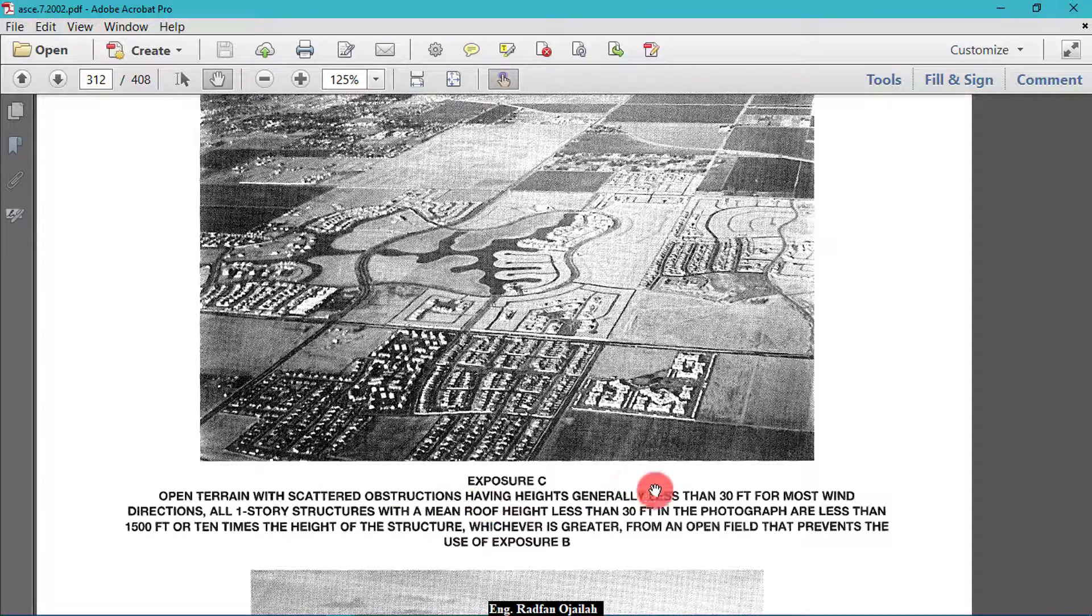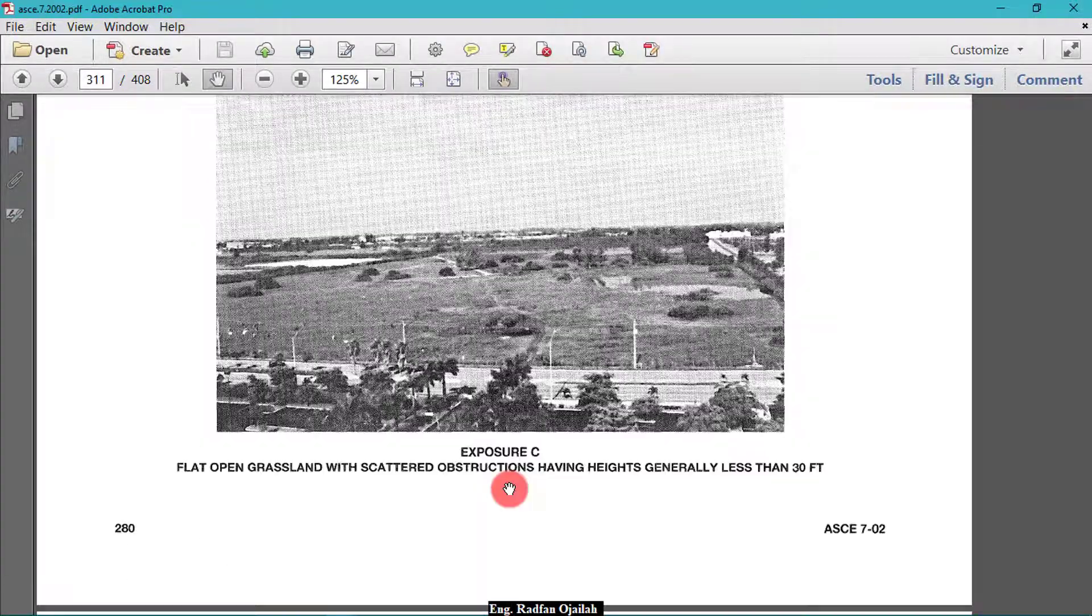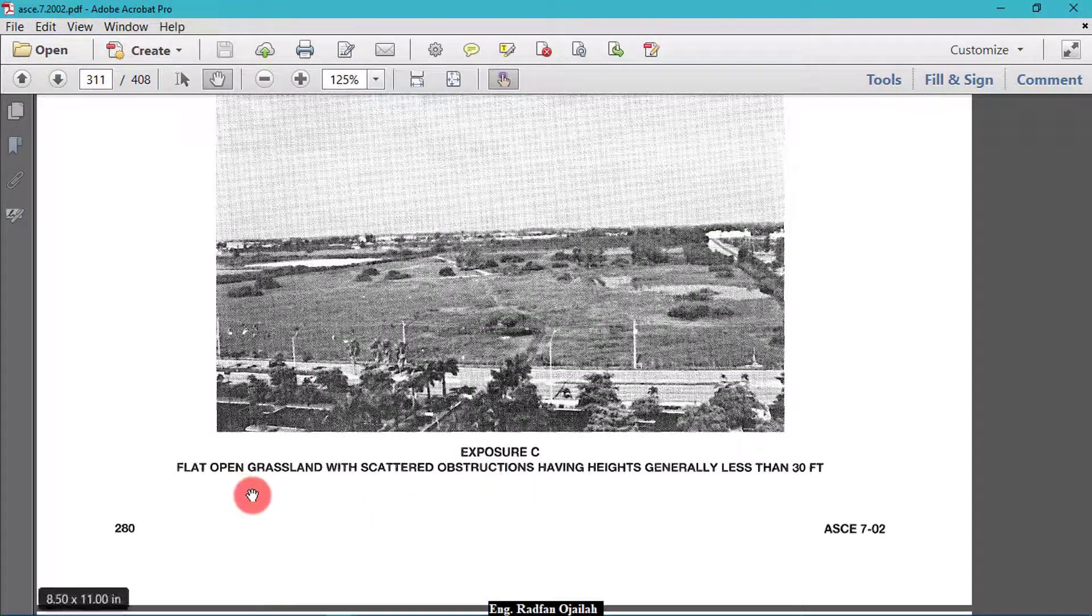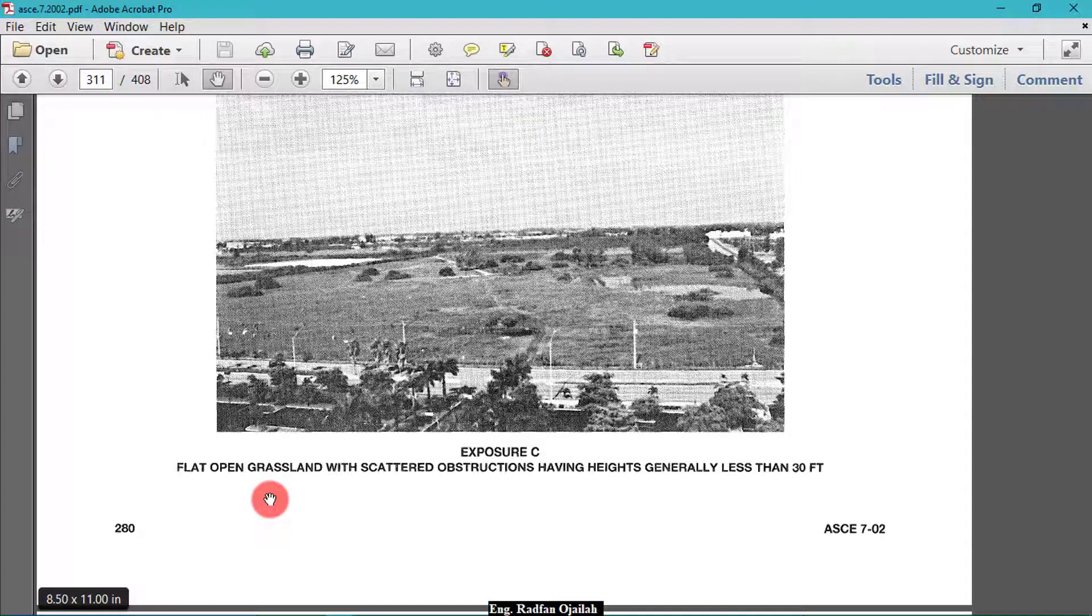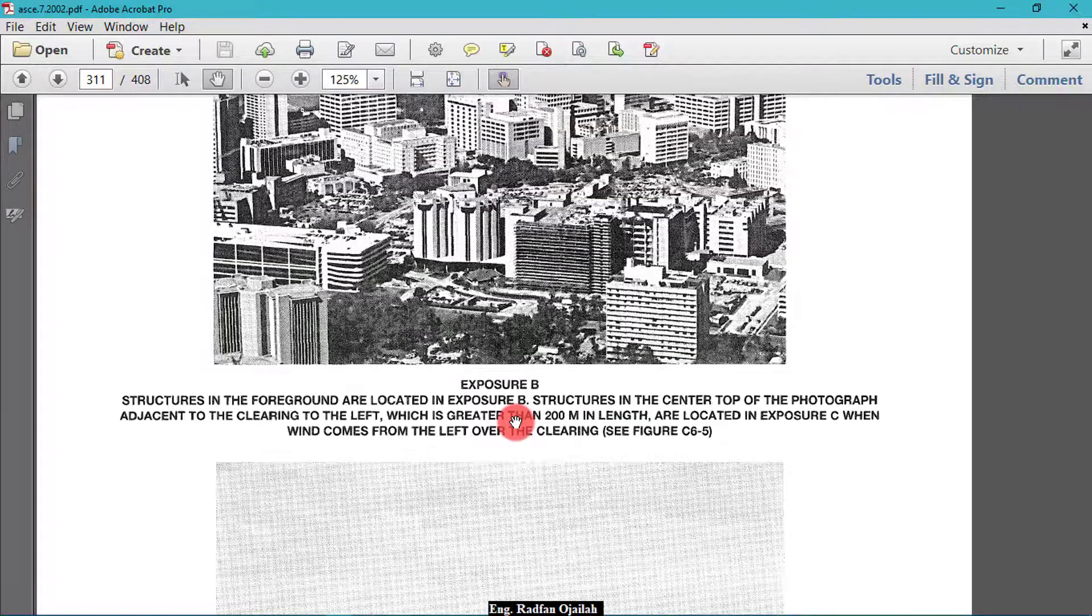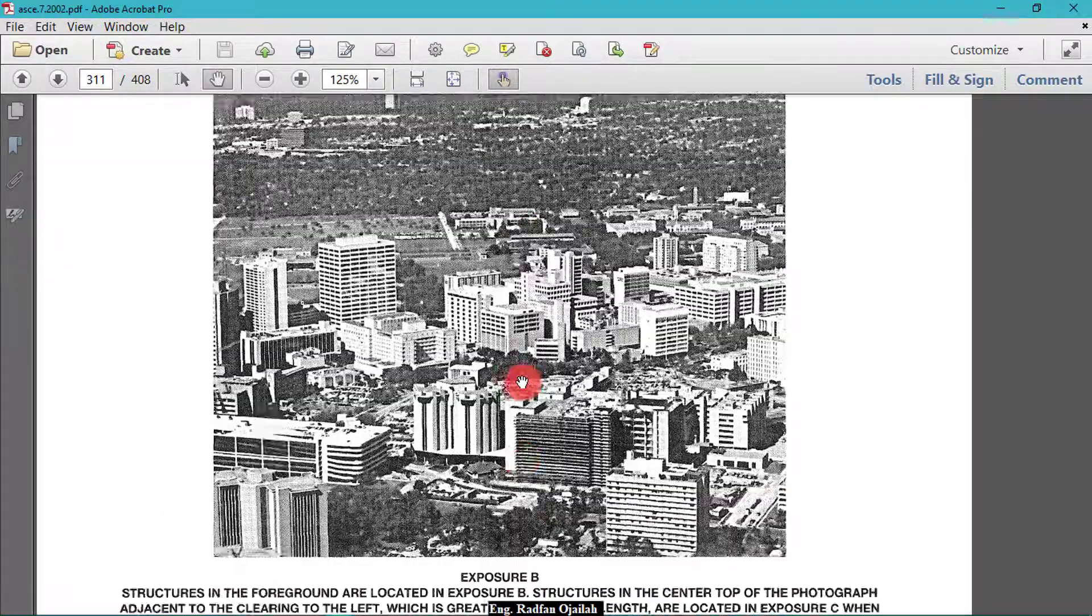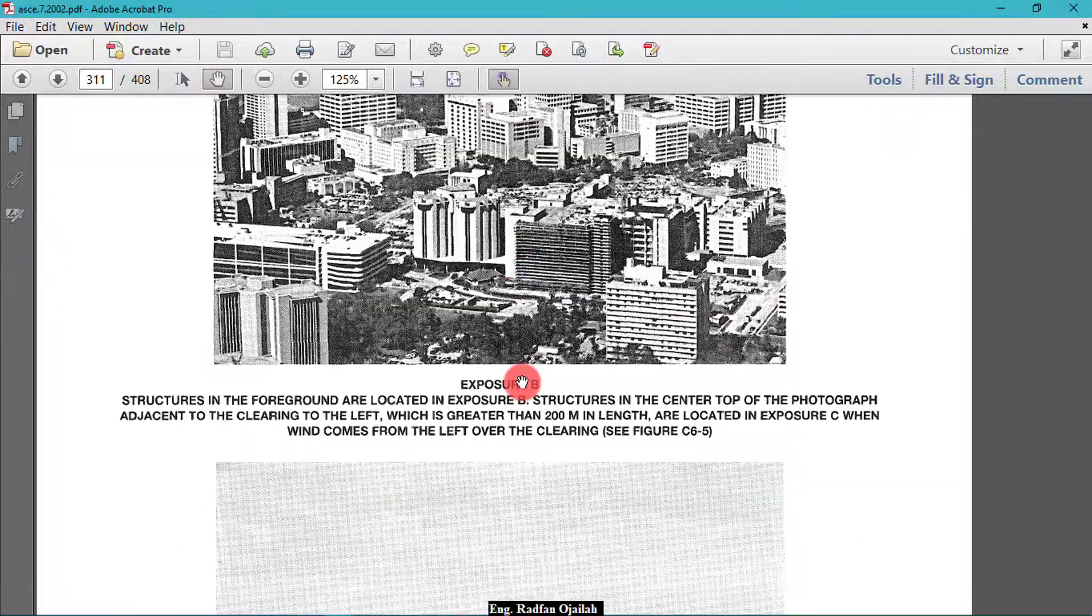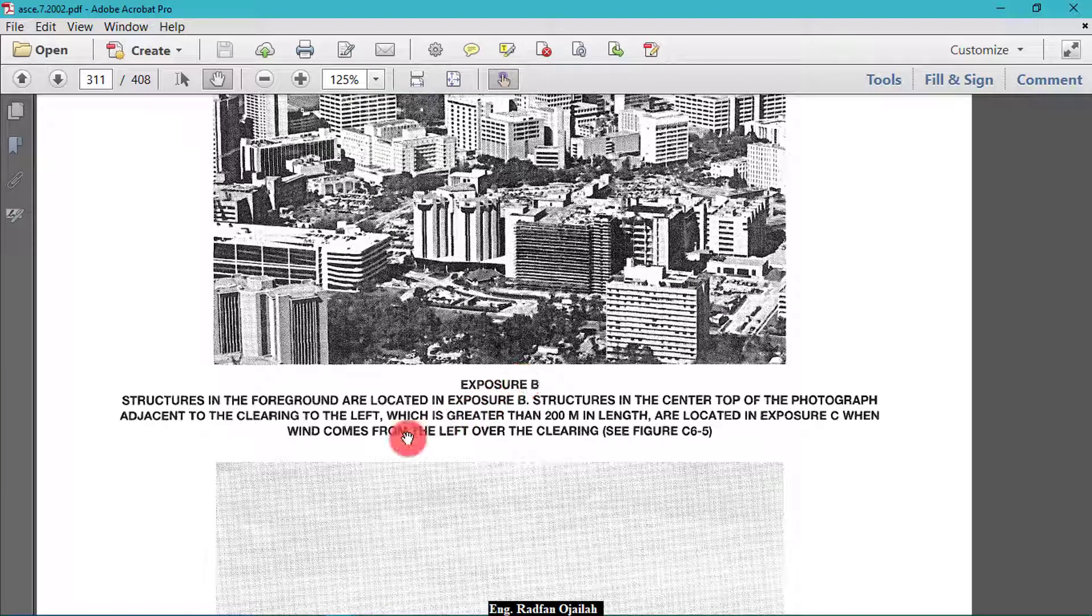It's not the desired one. And for exposure B, structures in the foreground are located in exposure B. Structures in the center top of the photograph adjacent to the clearing to the left which is greater than 200 meters in height.